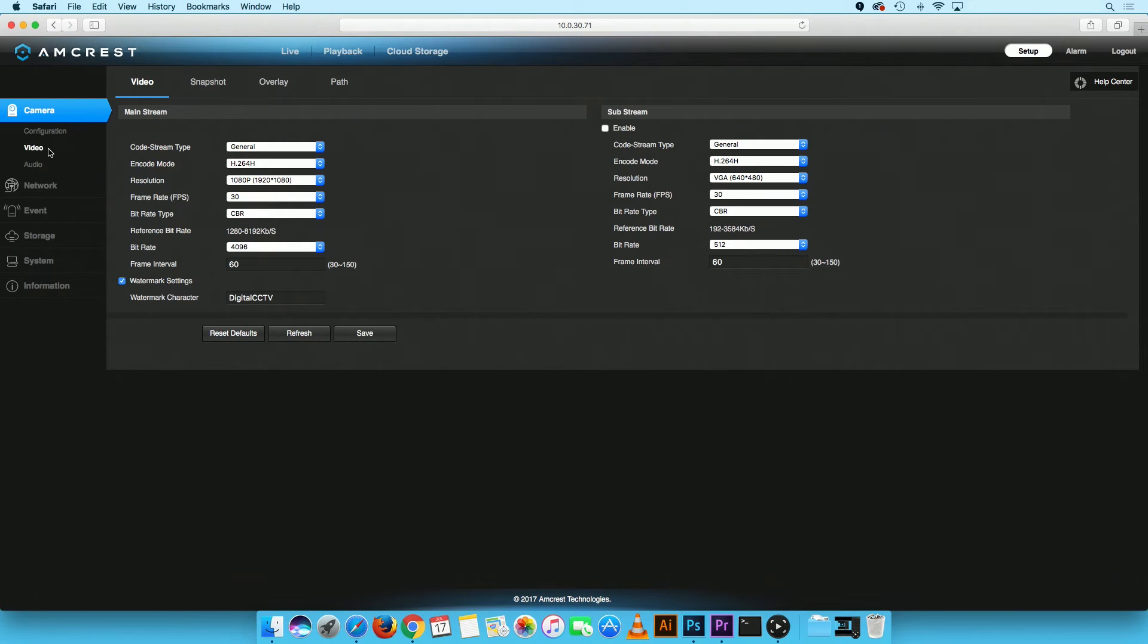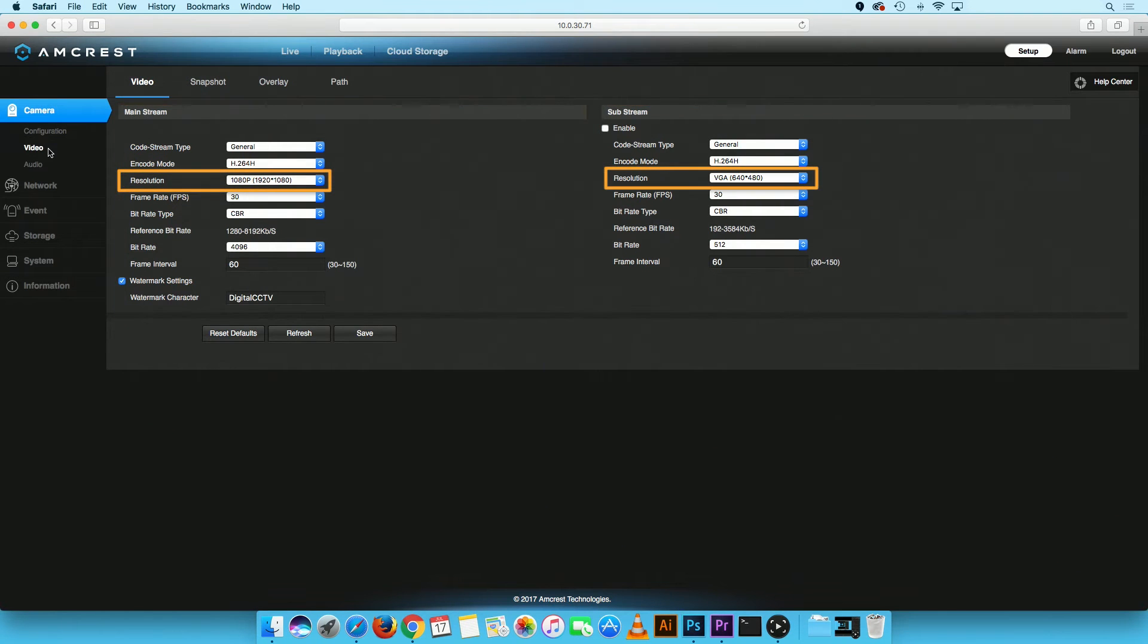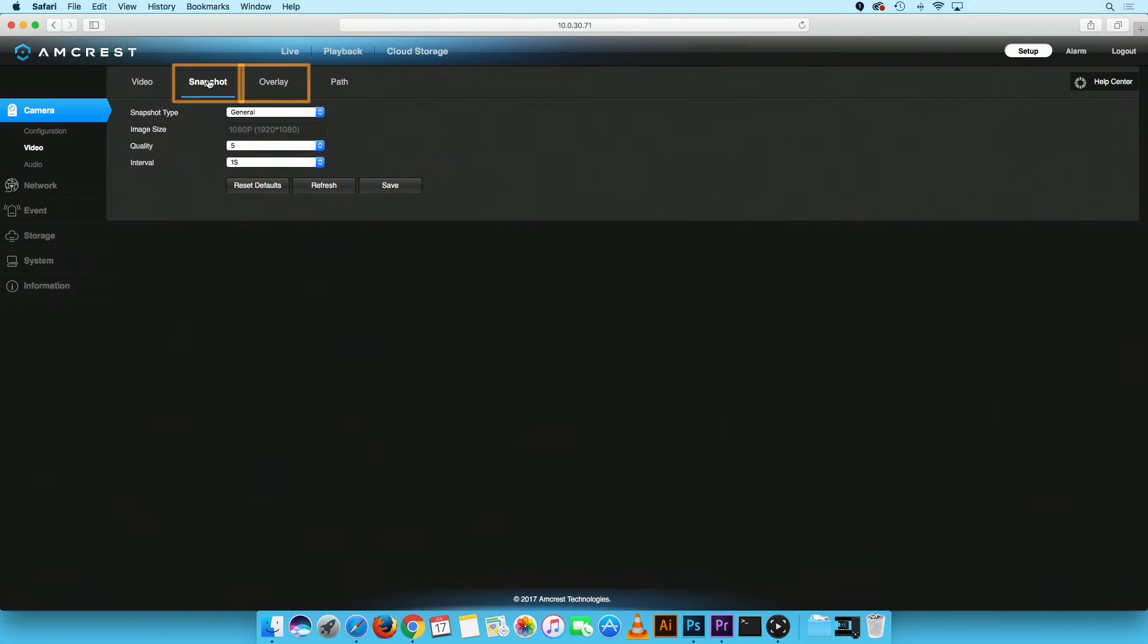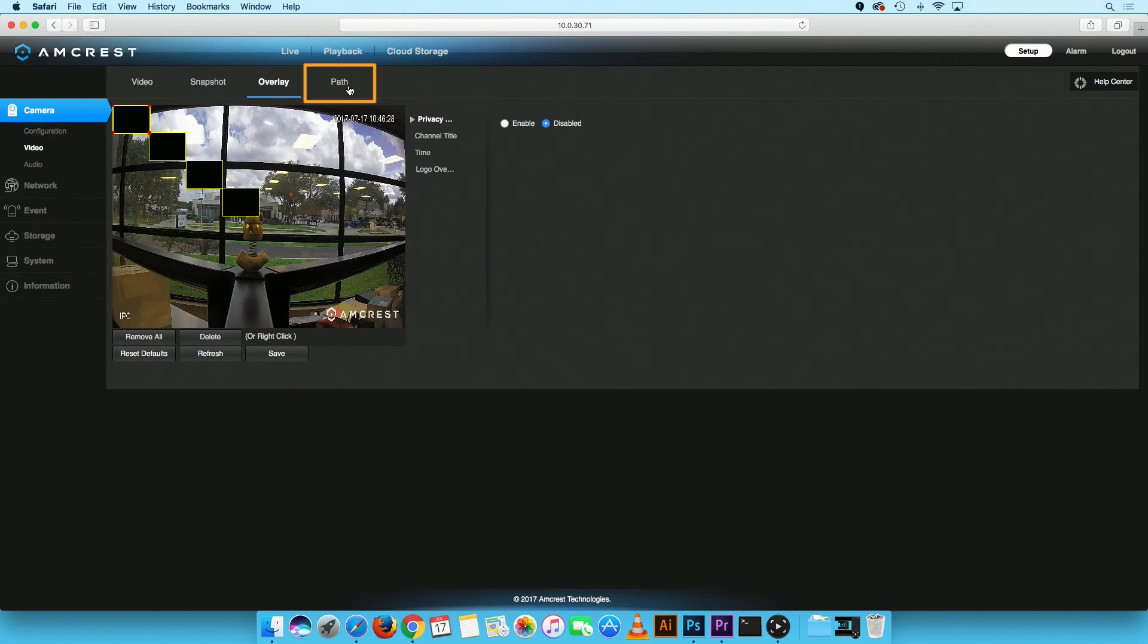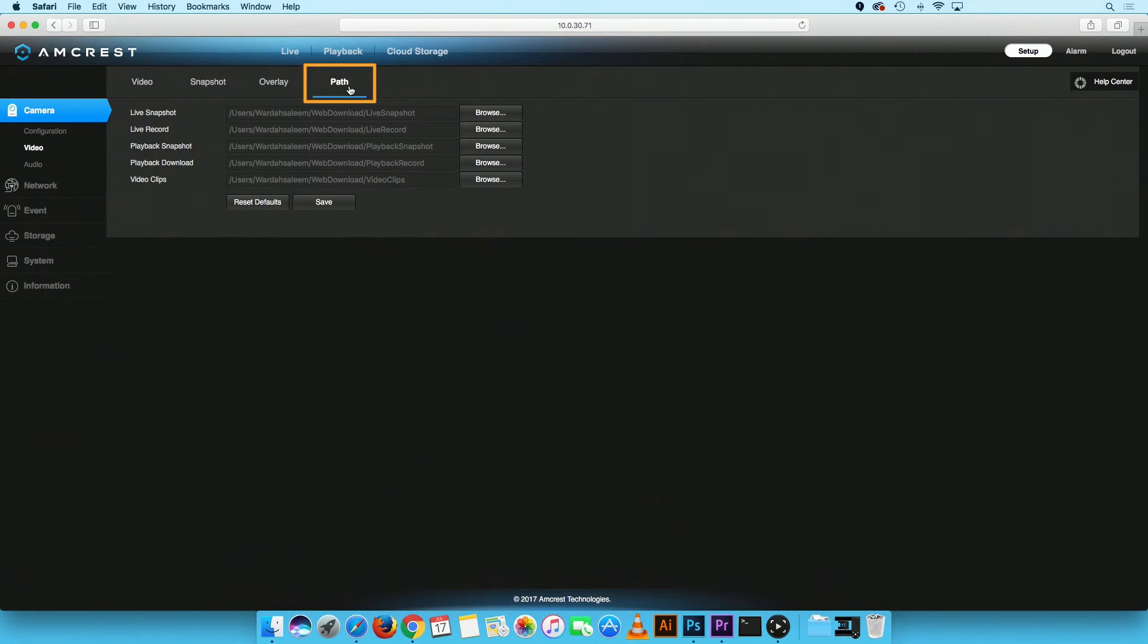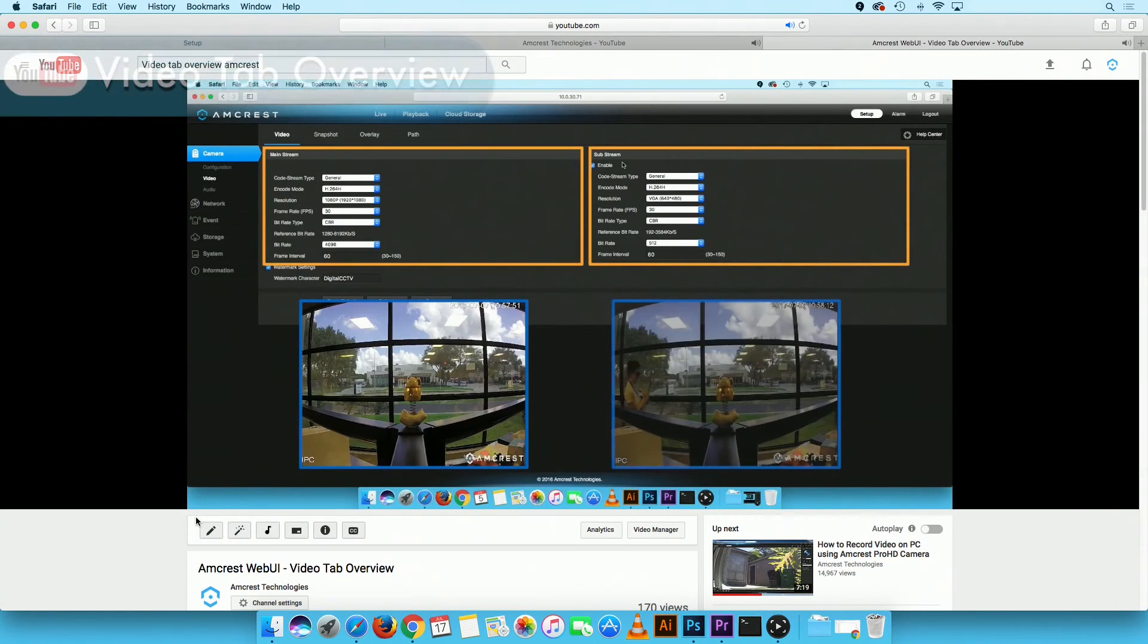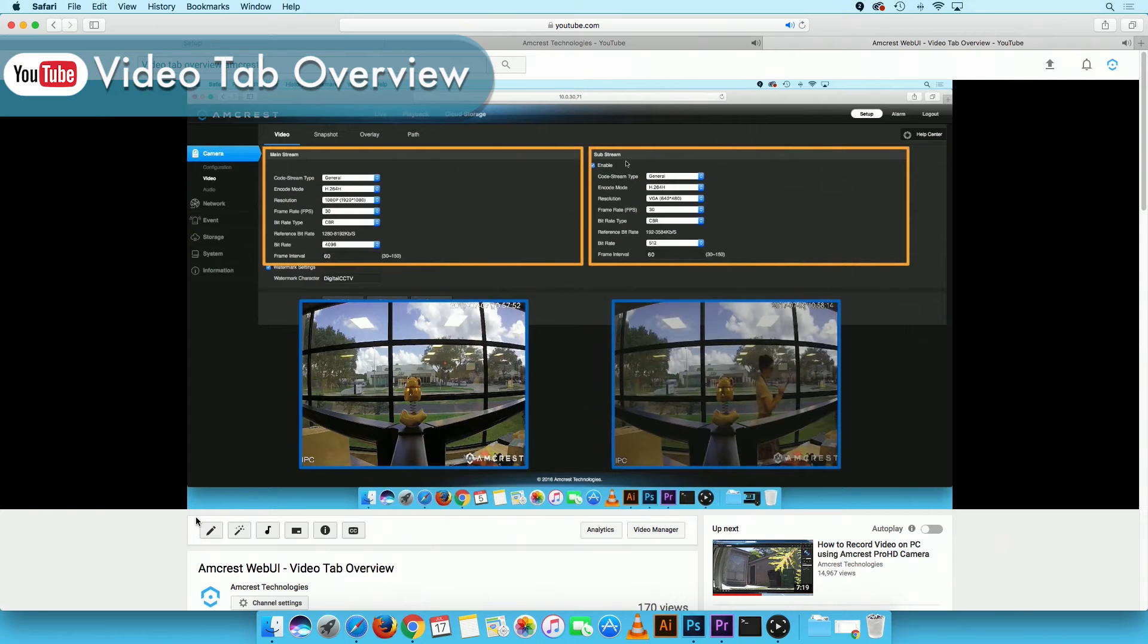Here, you can adjust your camera's video settings including stream mode, resolution, and frame rate, as well as set up snapshots, overlays, and file paths to export recordings and snapshots. Please refer to the link in the video description to learn more about the Video tab.